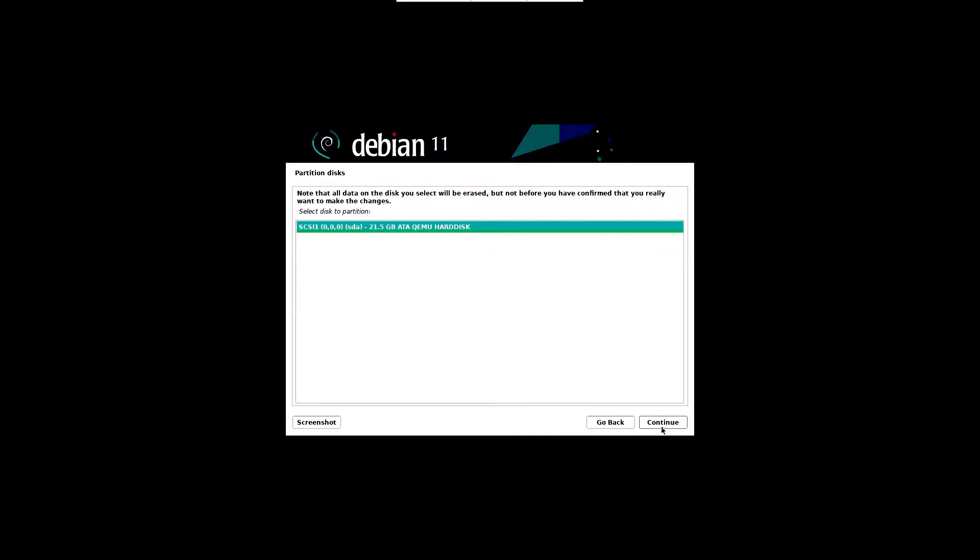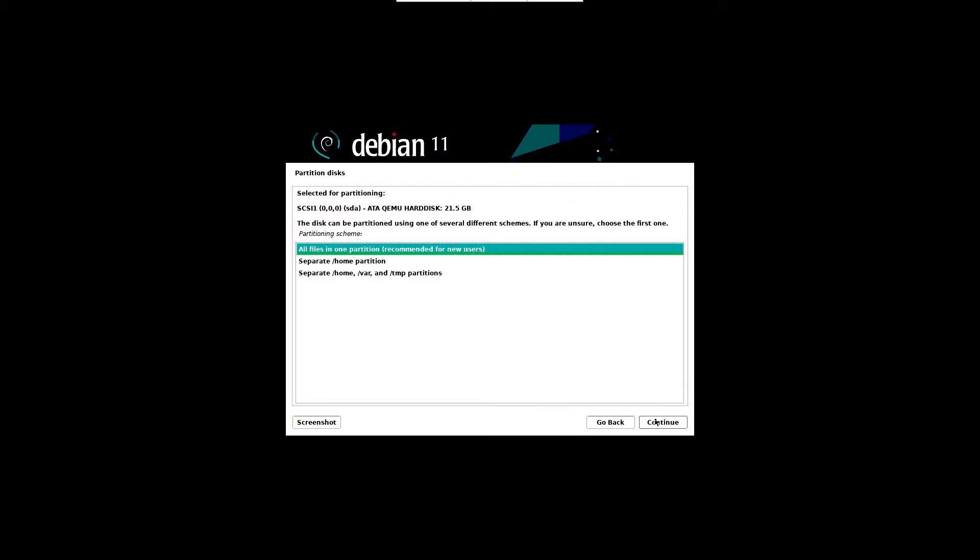In the following screen, choose the disk on which partitions will be created for Debian 11 and click continue. Then choose the partition scheme based on disk size and requirements. In this case we are selecting all files in one partition option and click continue.